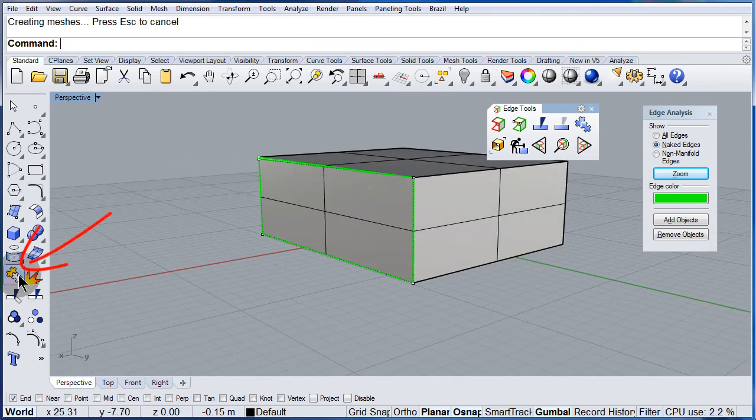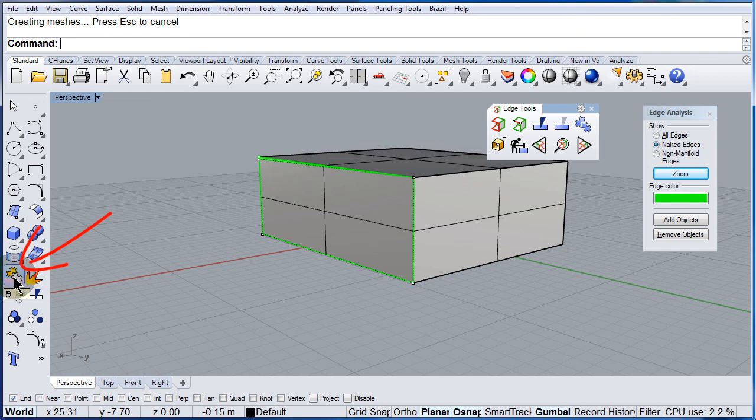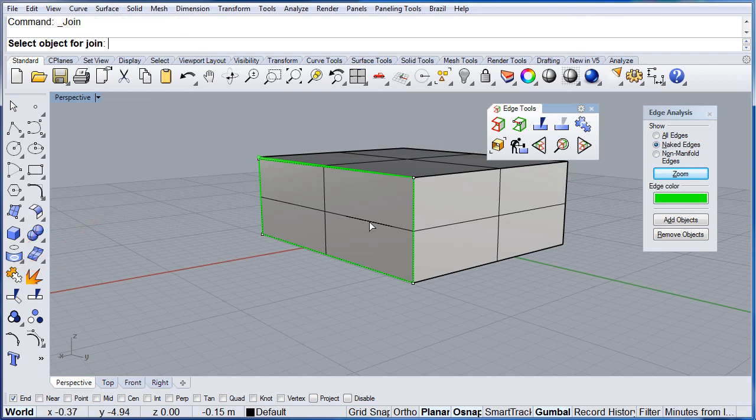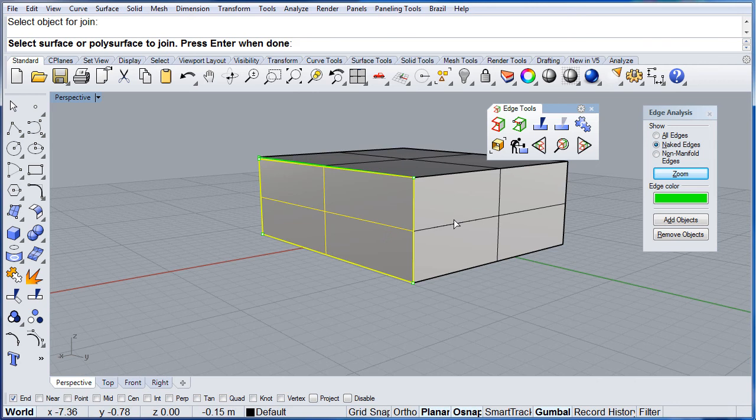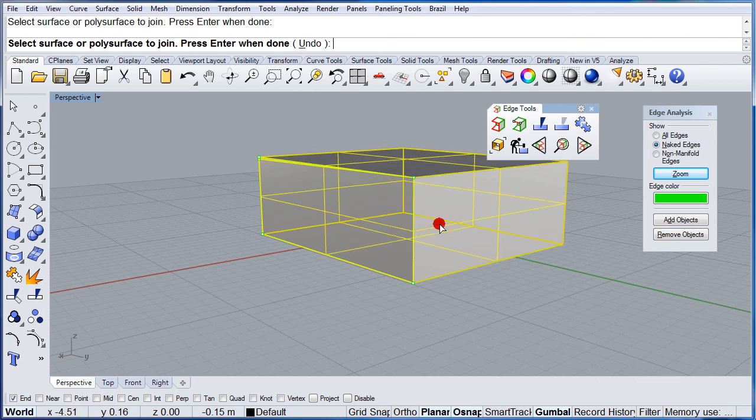I want you to join this face to the rest of the box. Hit enter.